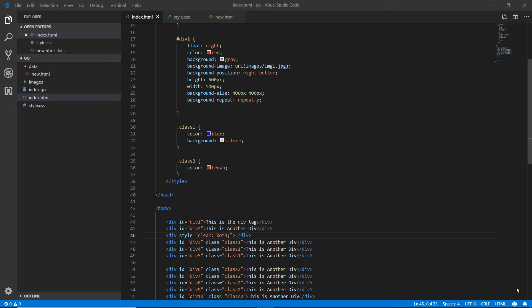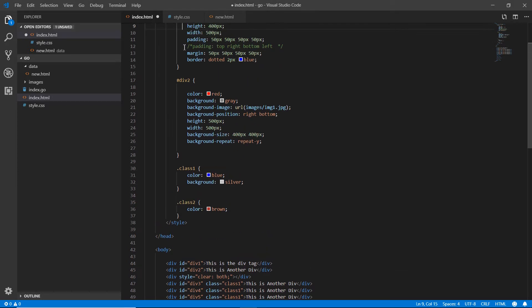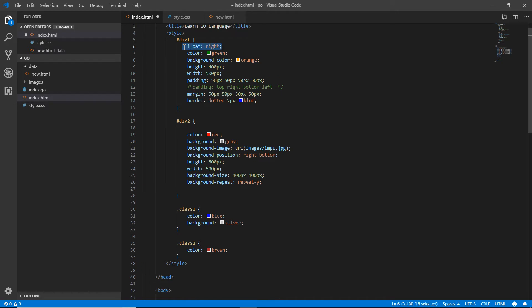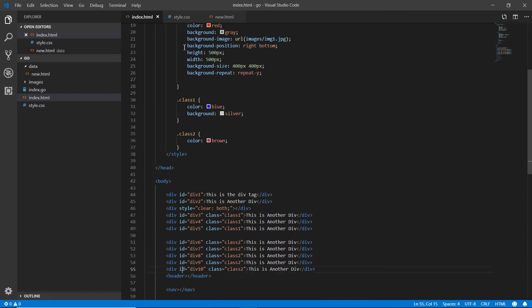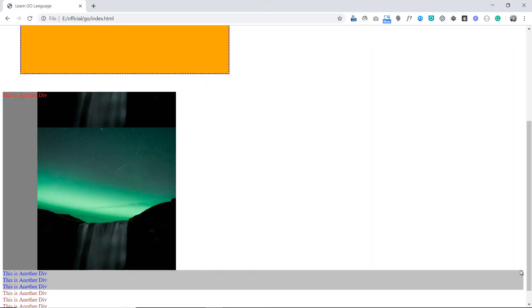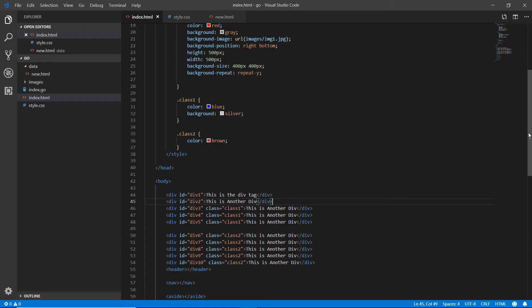Hello and welcome back. We discussed the float and clear properties, and now it's time to discuss the position property. To understand the difference between position and float, I'm going to delete the float properties I applied previously, and also remove the clear-both property from the divs. Save and refresh — now you can see both elements are back in their default positions.